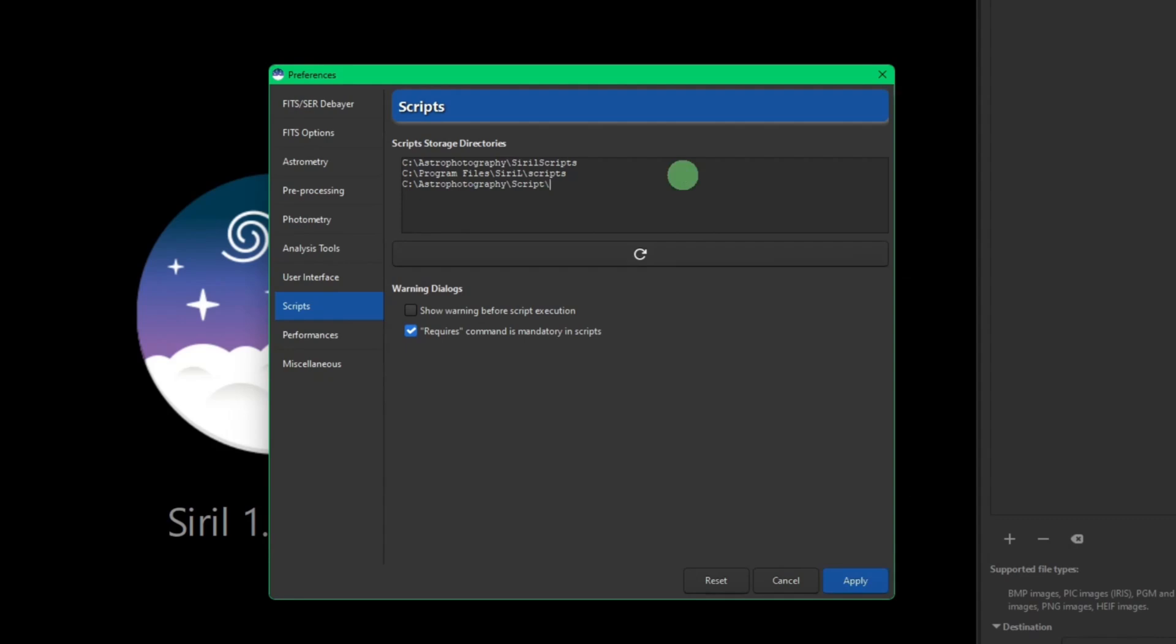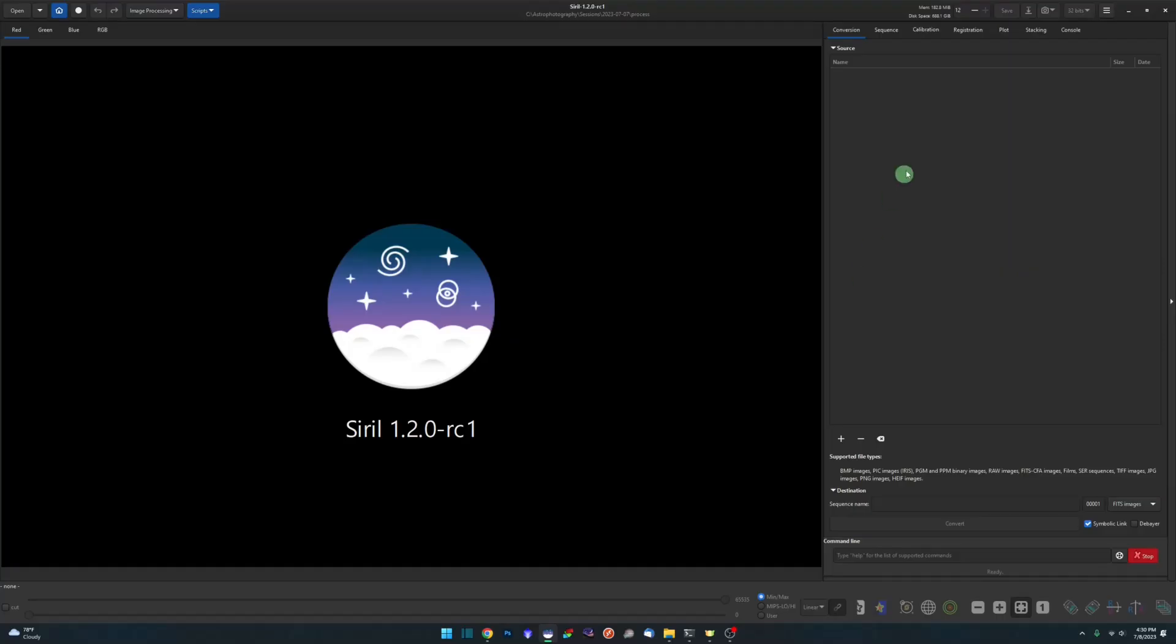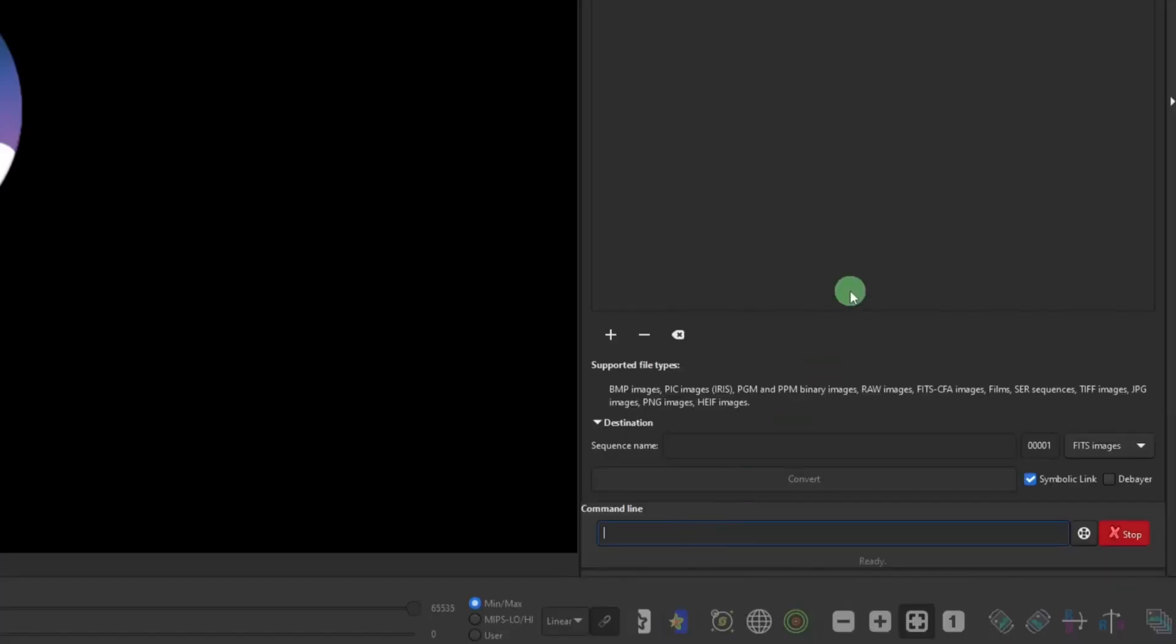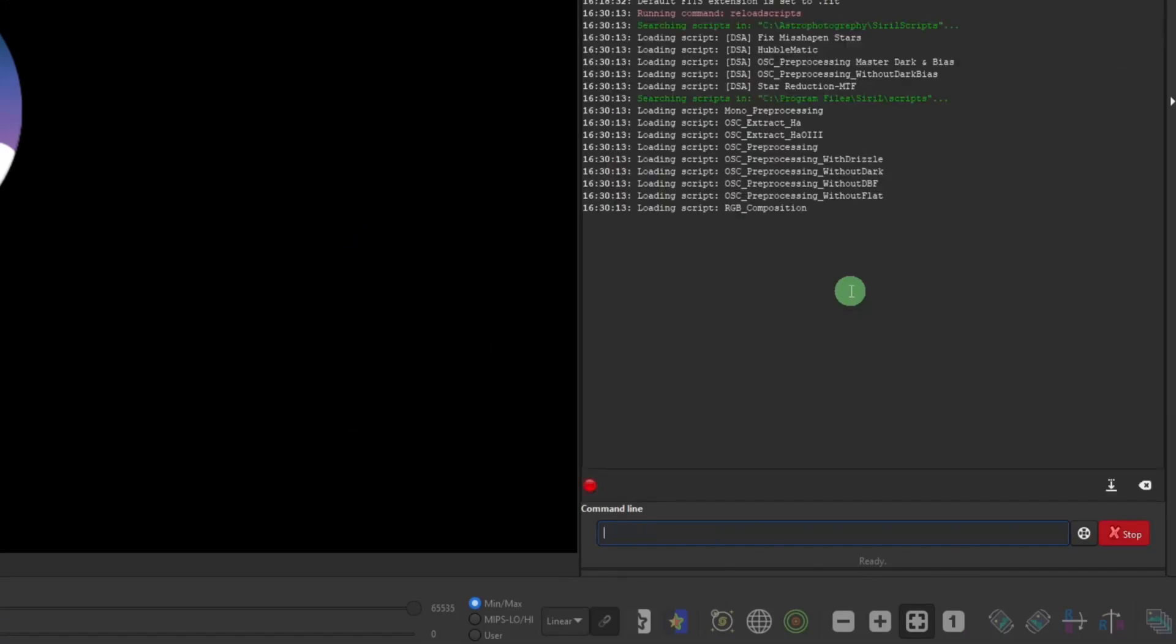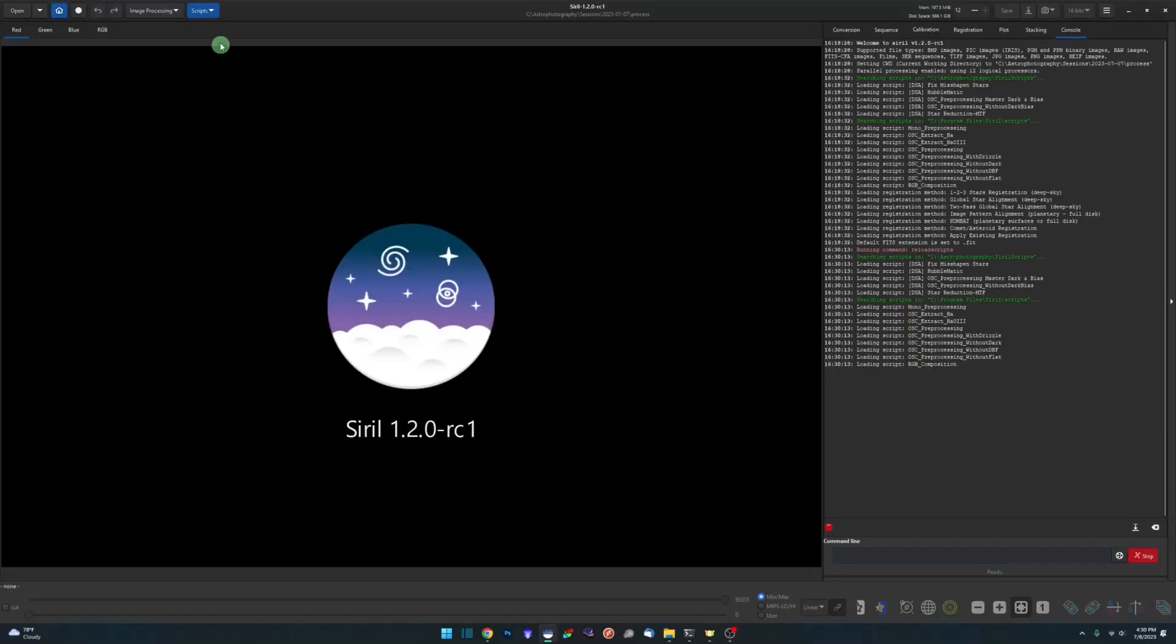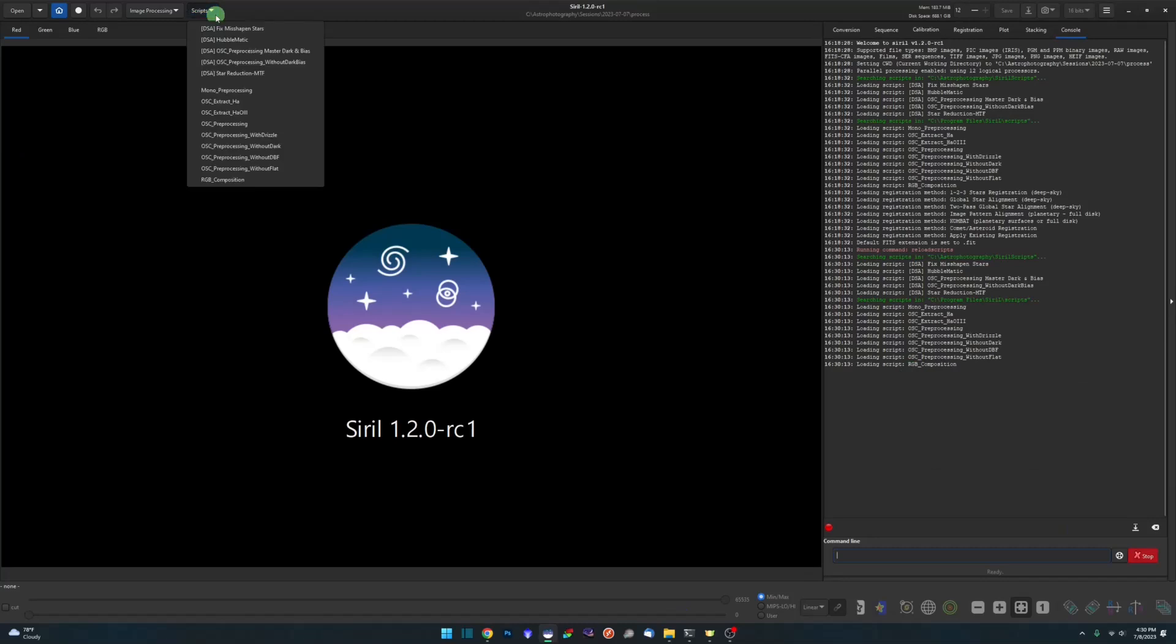Obviously I have it in there already, don't need it twice. I'm going to back out of that. Now the next time you close and reopen Siril the new script will be loaded, or you could just type reload scripts over in the command line and that'll do the same thing for you.